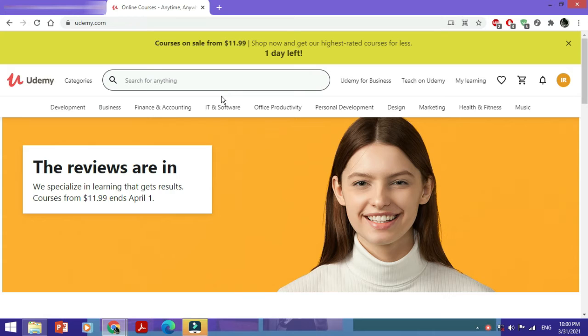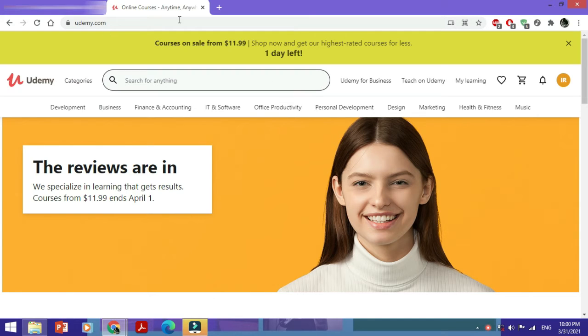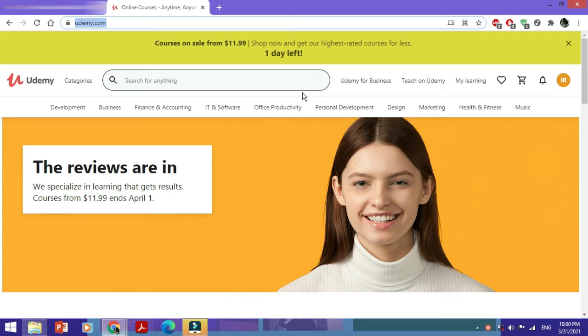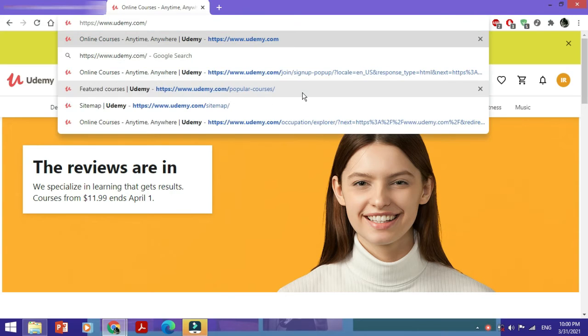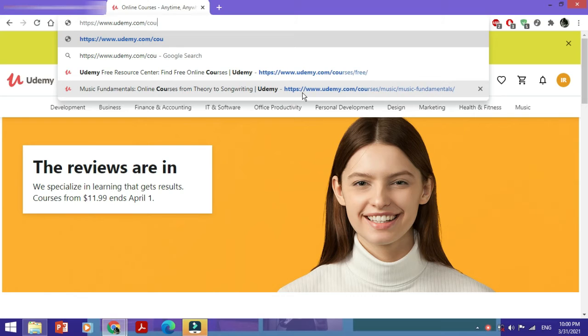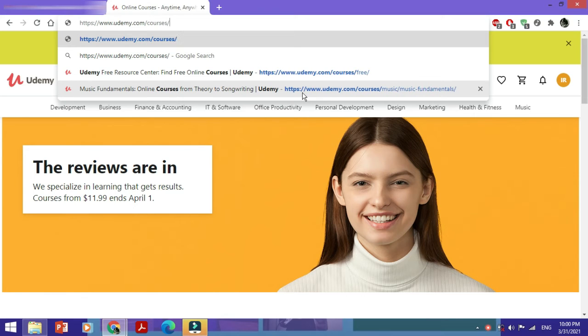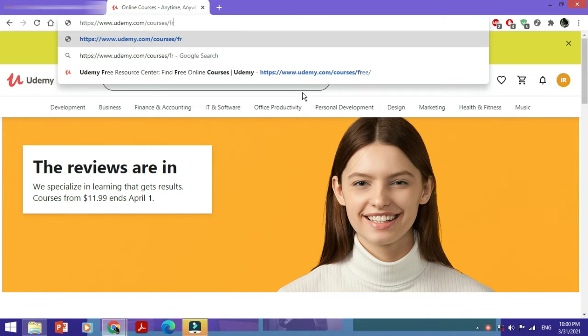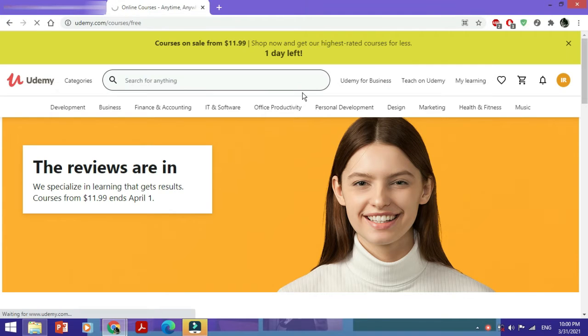To enroll in any free courses, what you need to do is in the address bar where you have your website address, you would just write udemy.com/courses/free and then press enter to go to this web page.